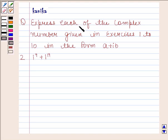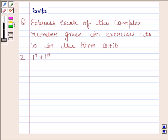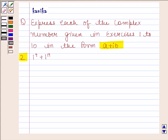The question says: express each of the complex numbers given in exercises 1 to 10 in the form A plus iota B. The second part is iota raised to the power 9 plus iota raised to the power 19.